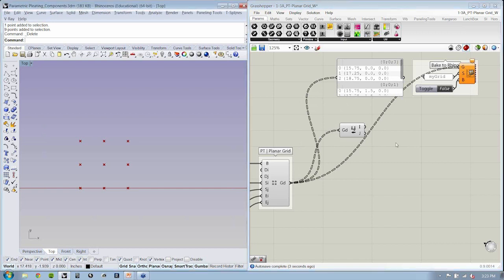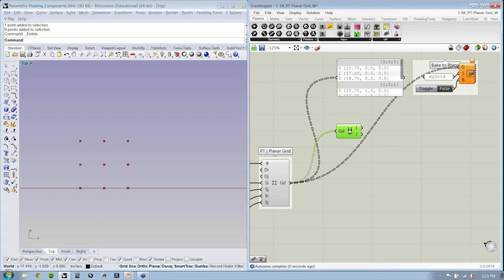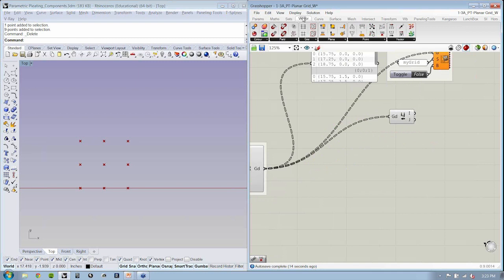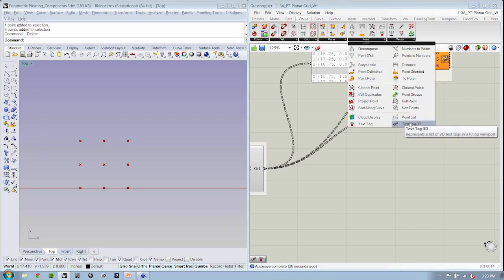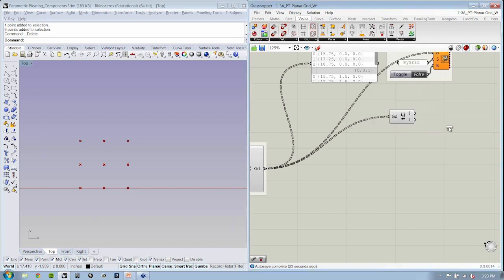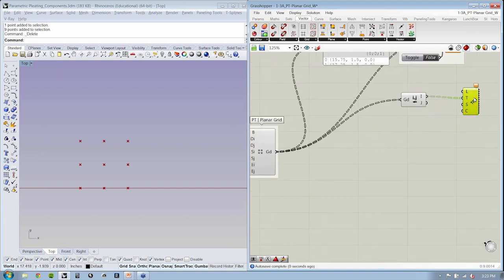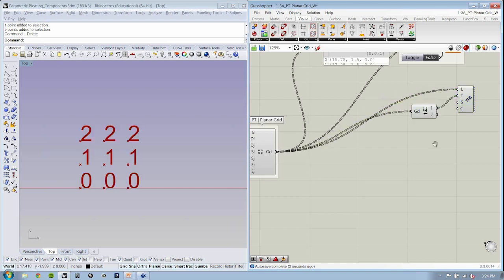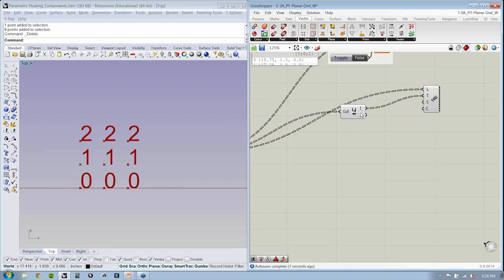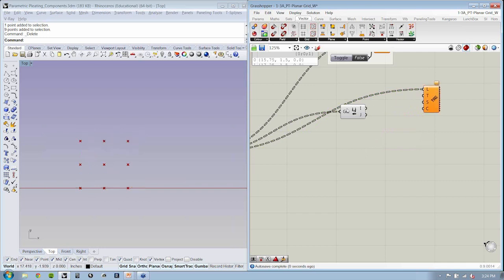Displaying that data in the Rhino environment is pretty straightforward — there's a little bit of finagling, but not a big deal. Under the vector tab, there is the sub-tab point, and there is an object called TextTag3D. This object allows you to display textual data in the viewport from wherever you want. For instance, if I wanted to take I and show the current value of I at every point, I could do that — but I'm missing J, so I'm not telling the whole story.